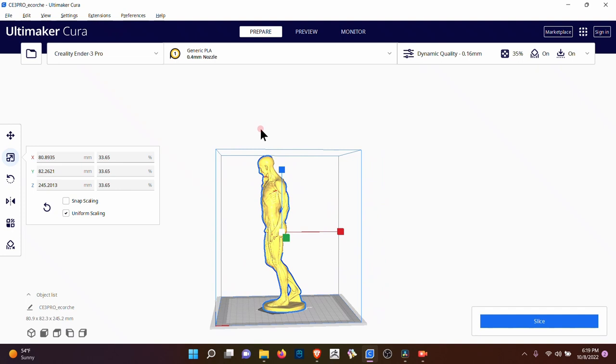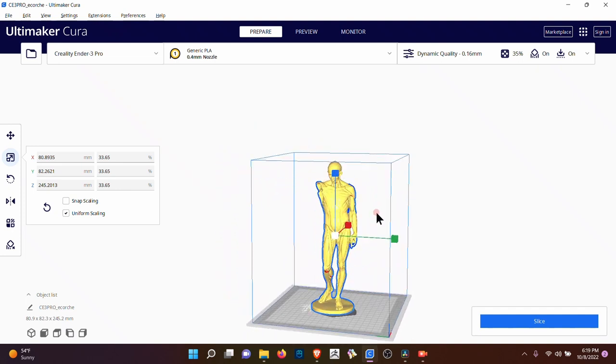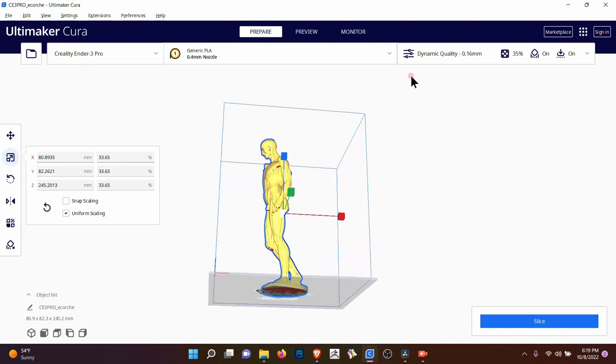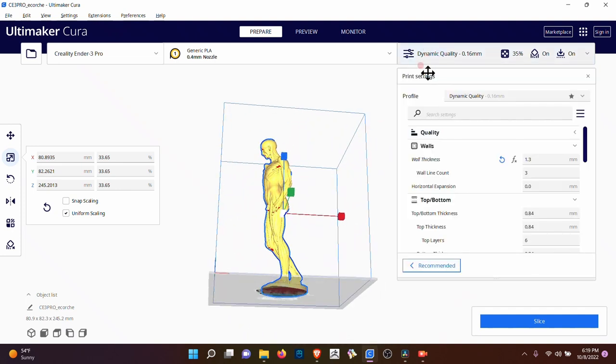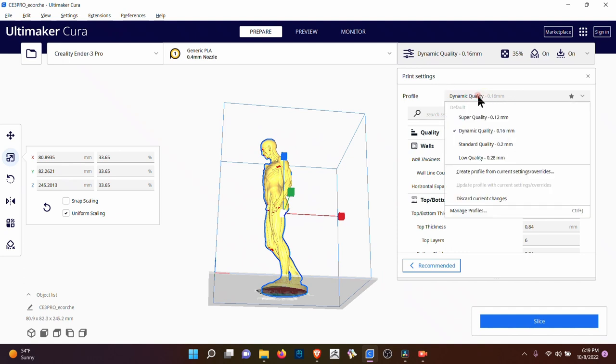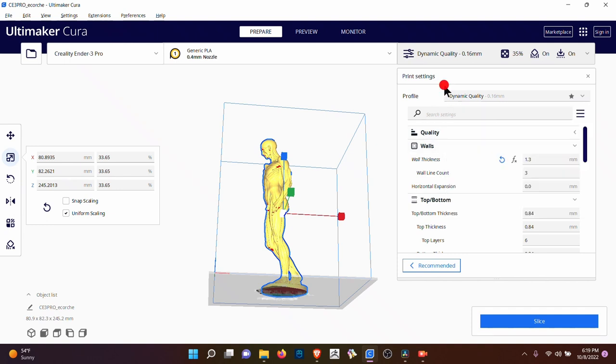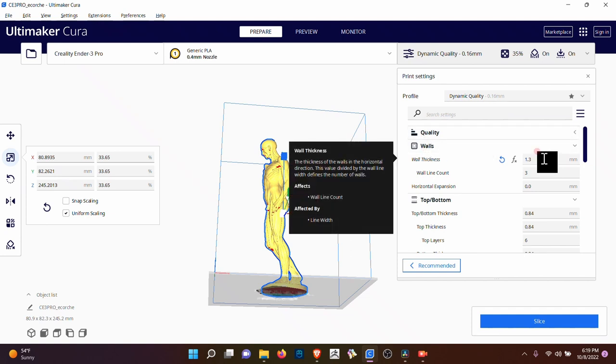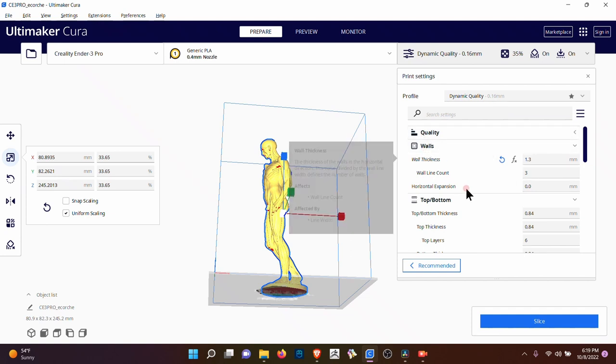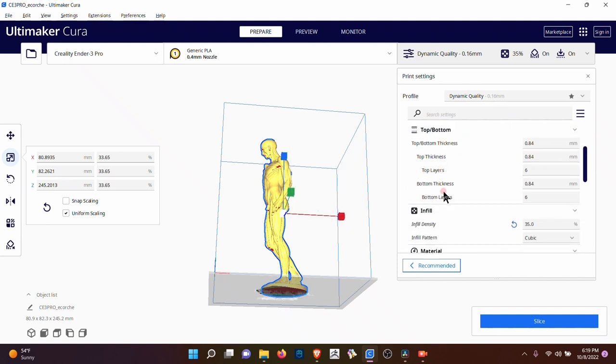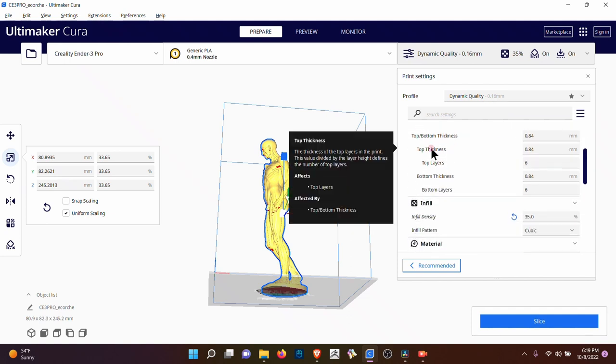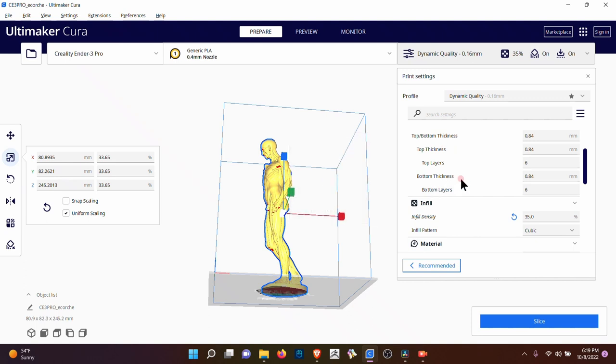And now if you're happy with this in the printing area, you set your settings. I'll go through it. Dynamic quality, super quality. The better the quality, the longer it takes, standard quality, low quality. Then you have walls. That's the thickness of the wall, top to bottom, top thickness, bottom thickness.